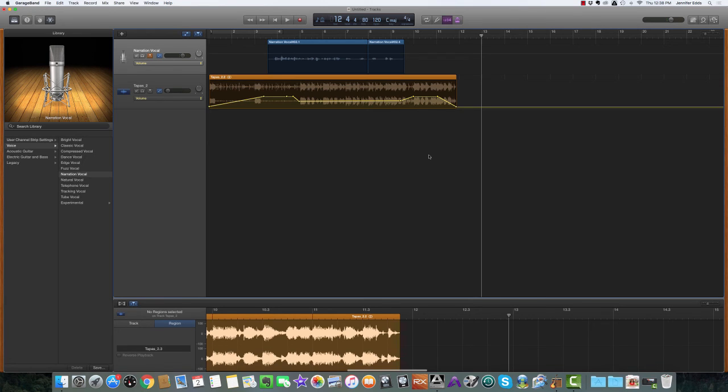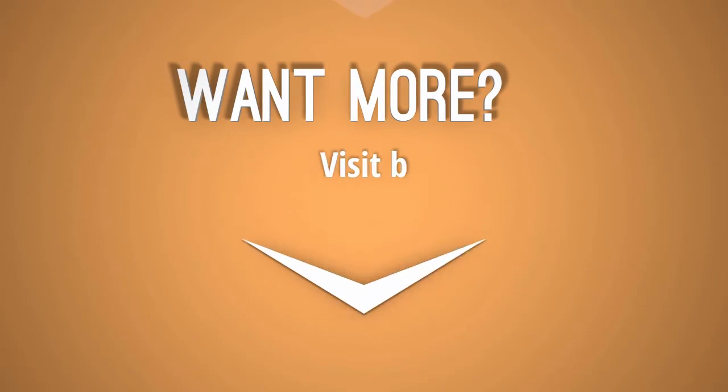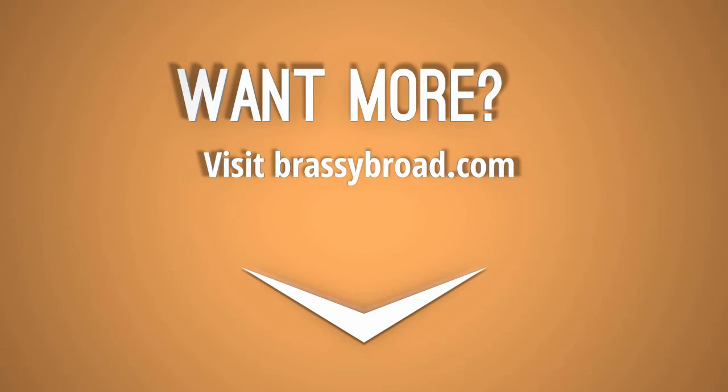And that's it. You have your professional sounding intro and outro. To see more tutorials and get more tips and tricks on how to create your audio content, visit BrassyBroad.com forward slash blog. See ya.